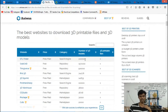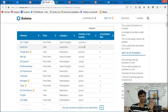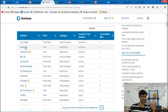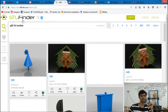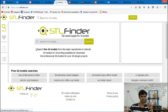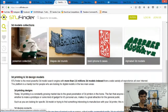So if you have 2 million files in the STL Finder, we can go through all the sites. I'm going to go to the STL Finder. This is the STL Finder site.